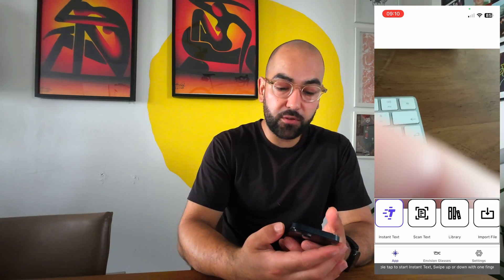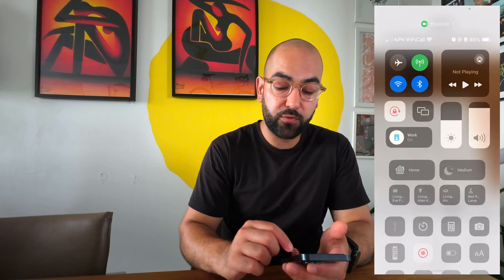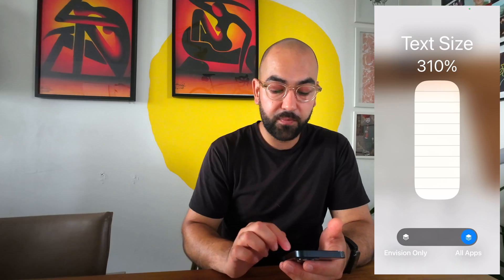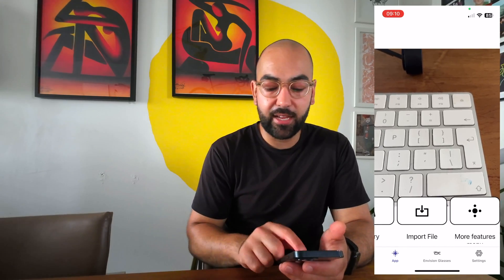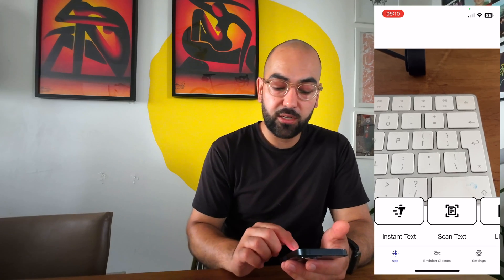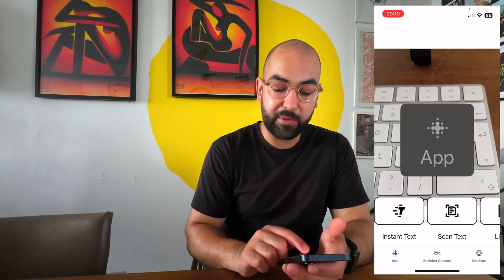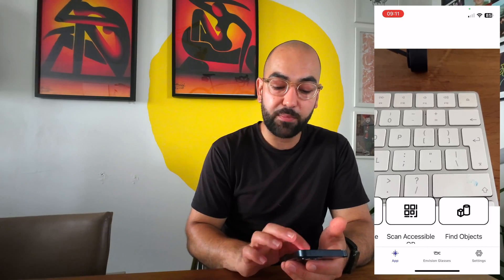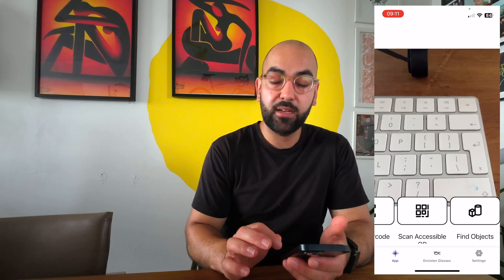I'm going to turn VoiceOver off to show how it works without VoiceOver, or for people using dynamic type. I'll set the screen size to 310%. Back in the Envision app, you'll notice the buttons are much bigger. You can easily swipe right and left to select the feature you'd like to use. Hovering a finger over the bottom lets you see which tab you're on — in the App tab, all your features are available, and the More Features menu lets you swipe between them.